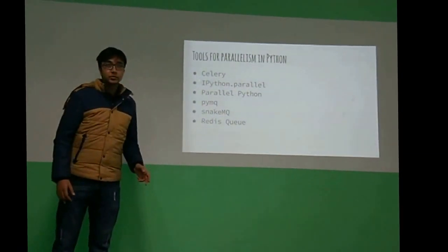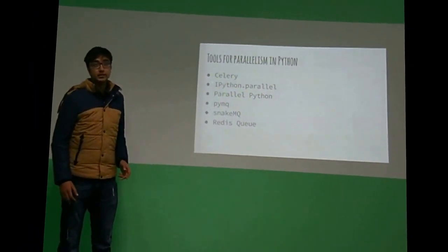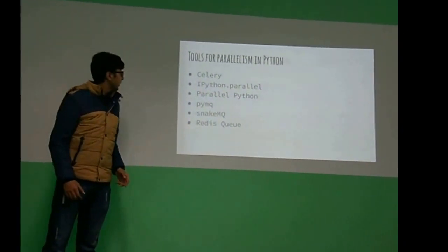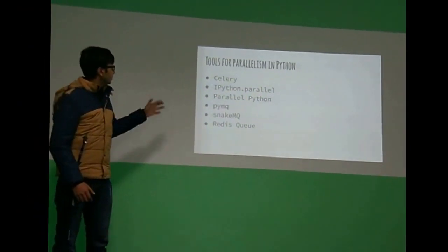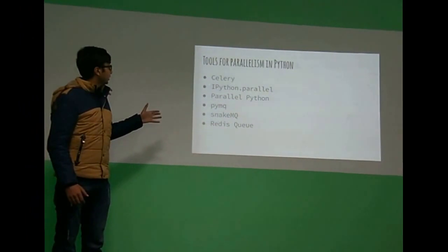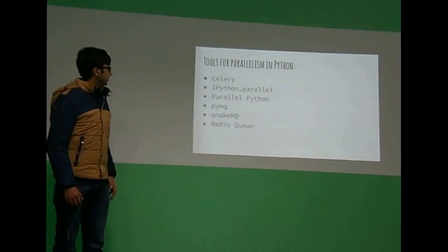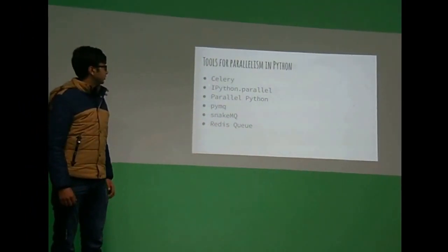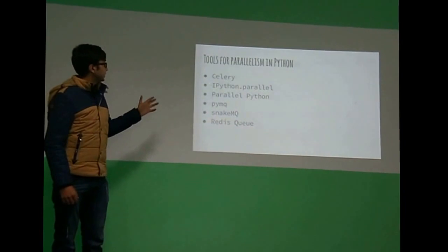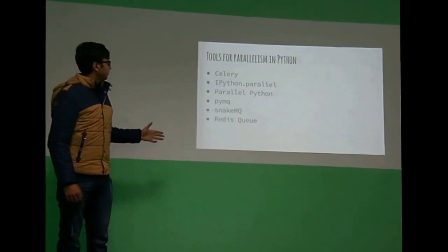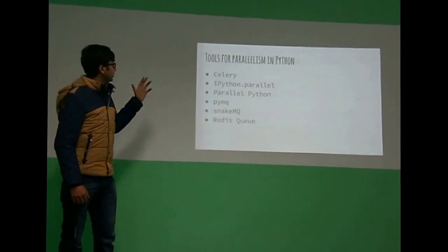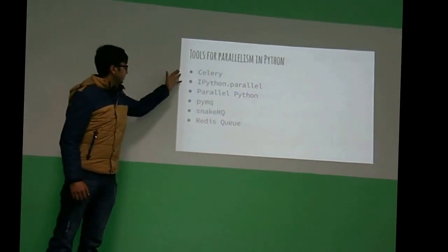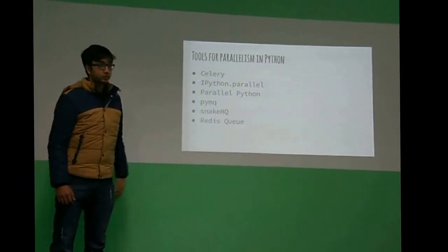So in my research of parallelism in Python, I found the following tools at our disposal, and the most popular one was of course Celery, and for web I think we use mainly Celery as well as Redis Q.